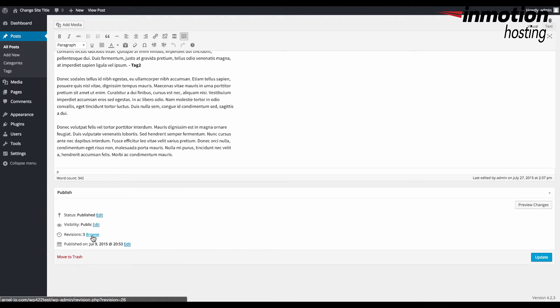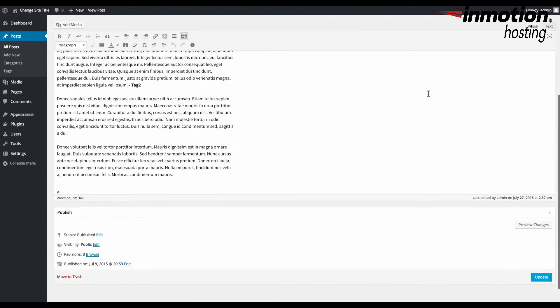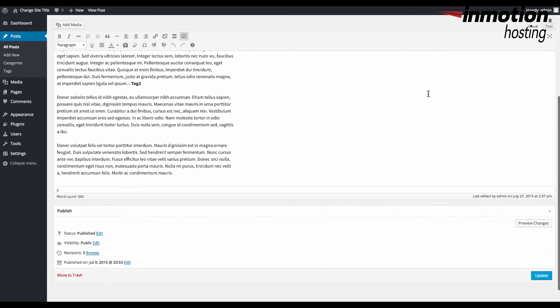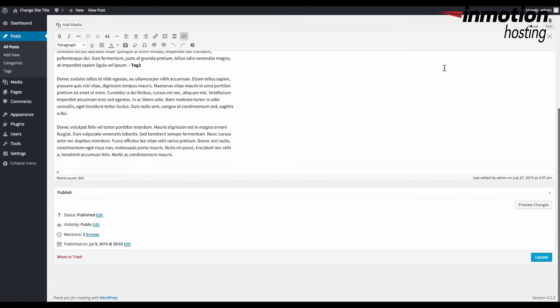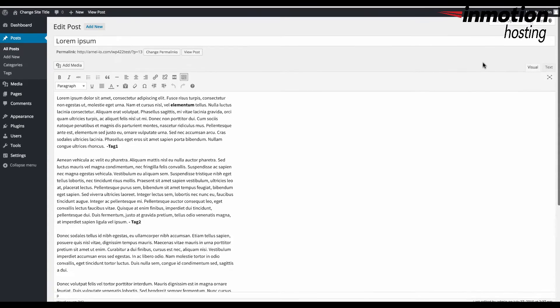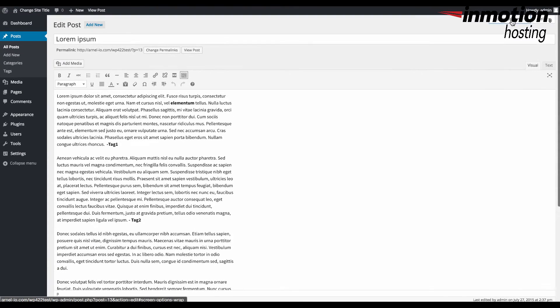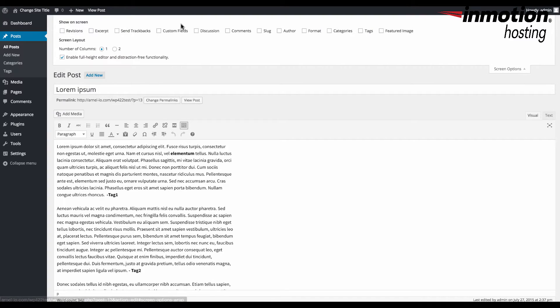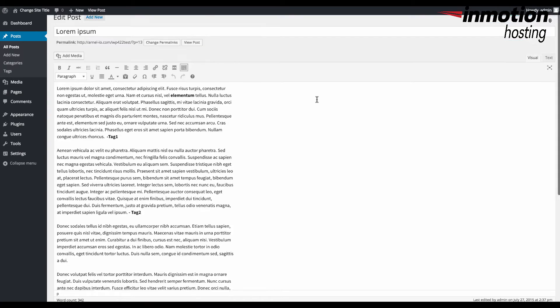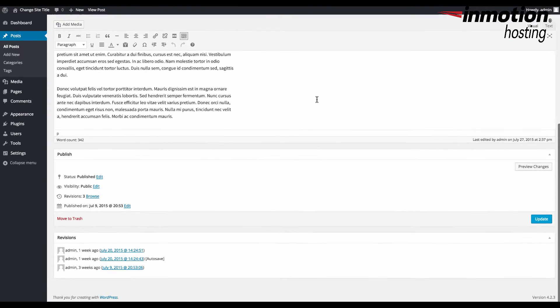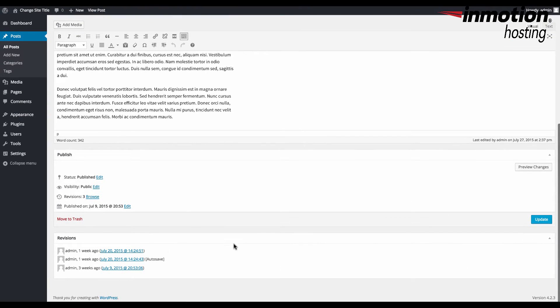But you can also have a revisions list directly listed in a box on its own, but if you don't see that you go to the screen options at the top, you click on revisions, and then when you scroll down to the bottom you'll see all the different revisions listed by date and time.